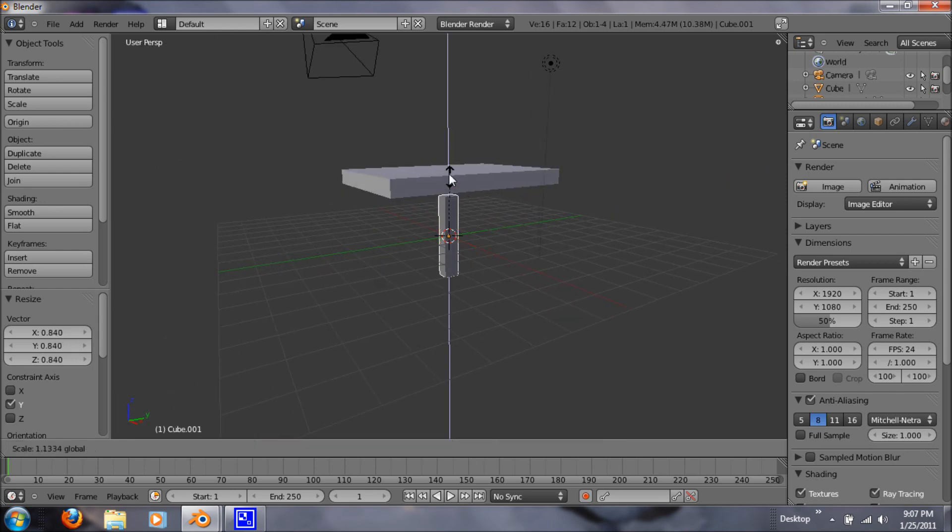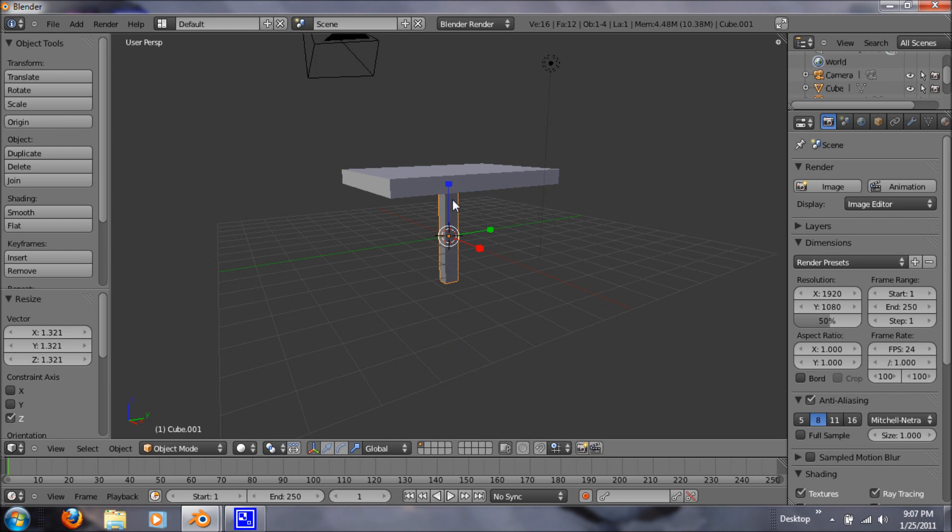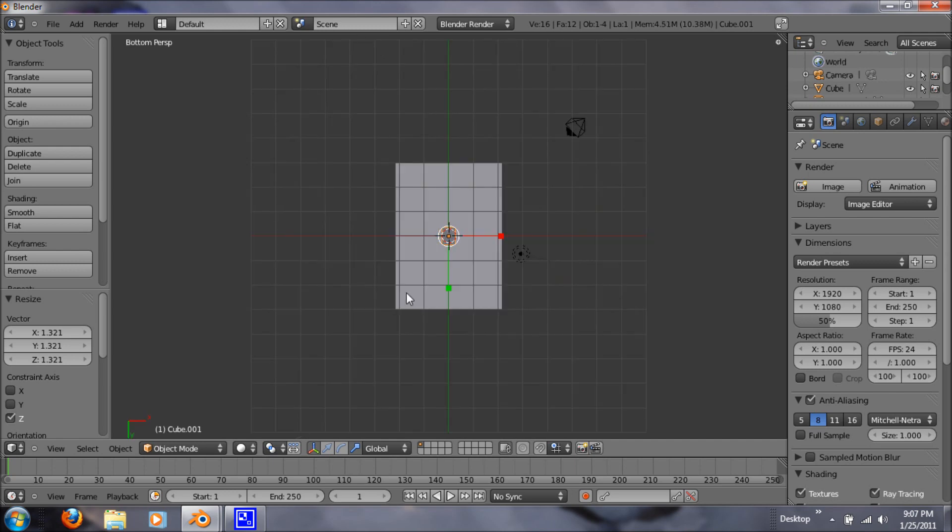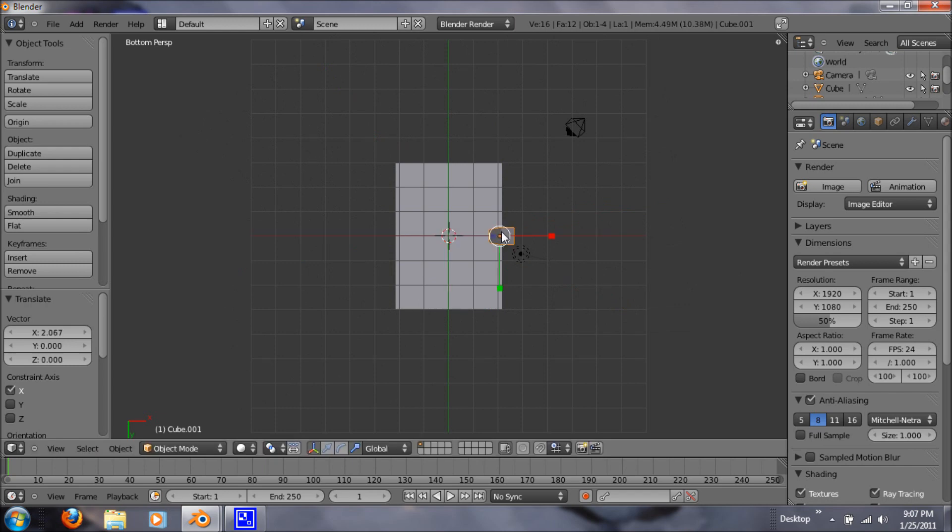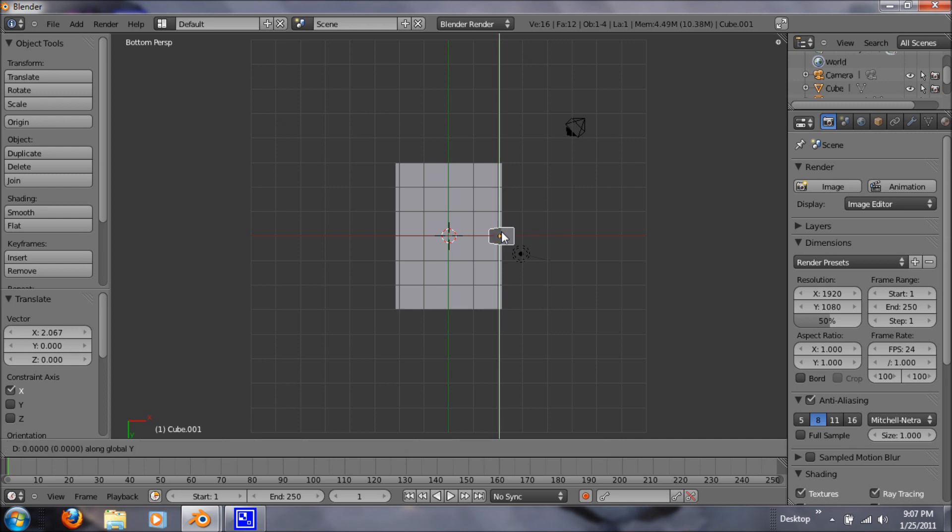So now let's just make that bigger. And now let's hit ctrl 7. And let's hit G. This is X. And just move it along the X axis. And G, Y, and move it down.